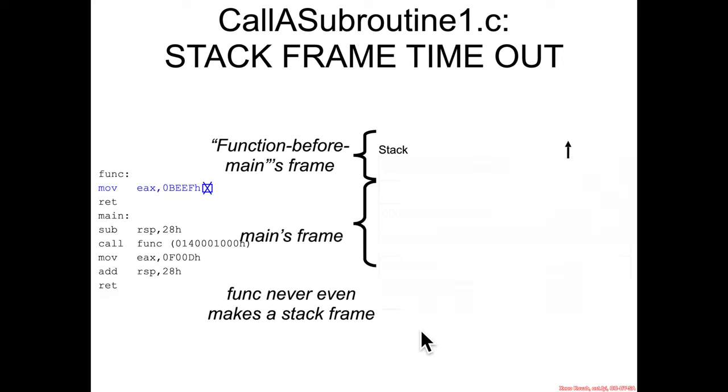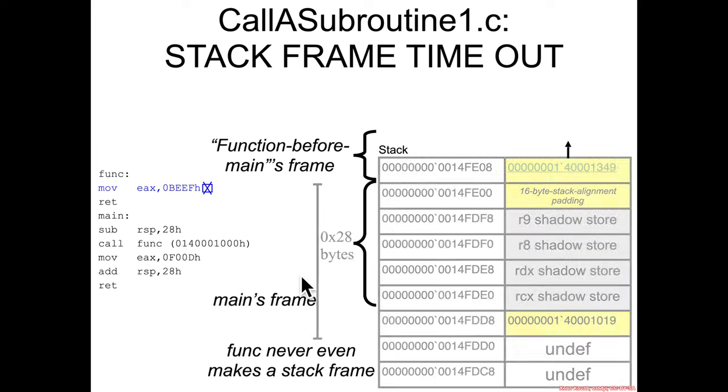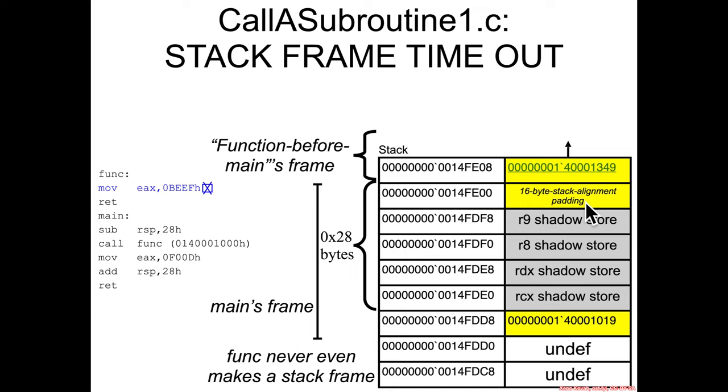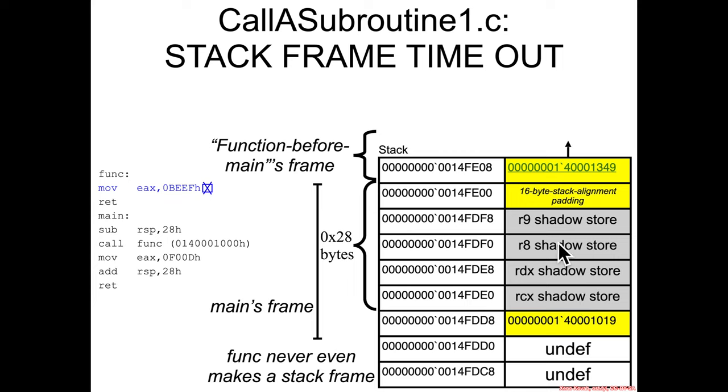So let's go ahead and expand out our view of the stack, fill in the coloring convention that we've been using thus far. And what we see is inside of this function, there's a return address, there's 16-byte alignment padding, and then there's four register locations for the Shadow Store for Microsoft, for RCX, RDX, R8, and R9. Then, of course, there's a return address when main calls to func.